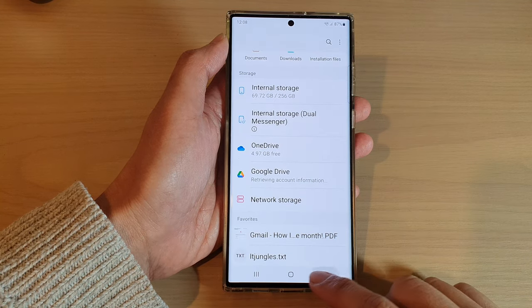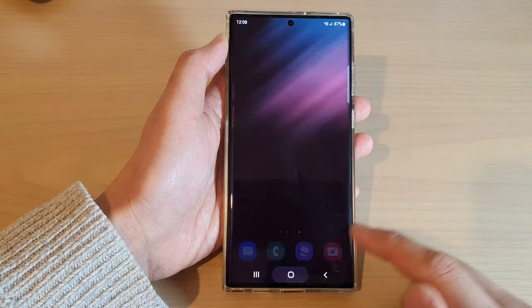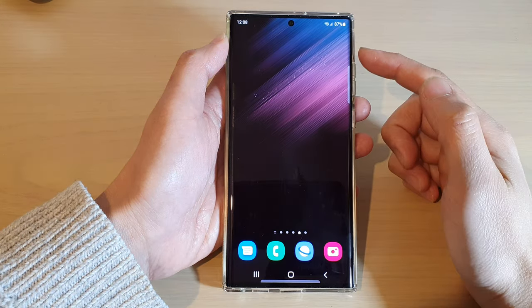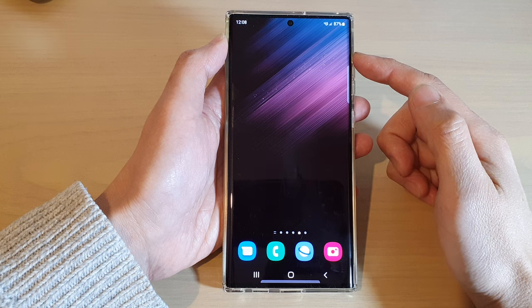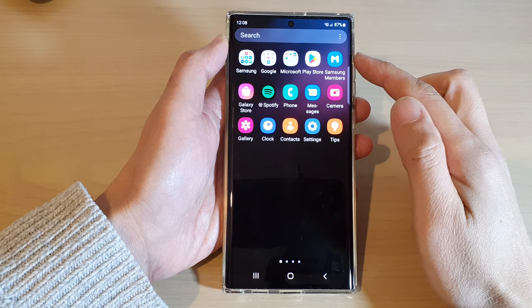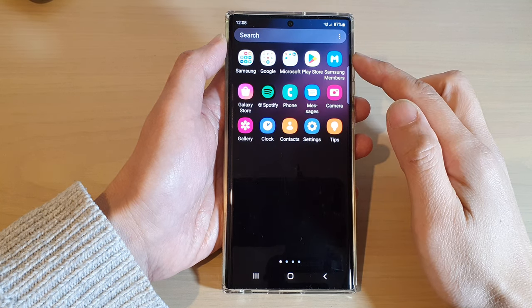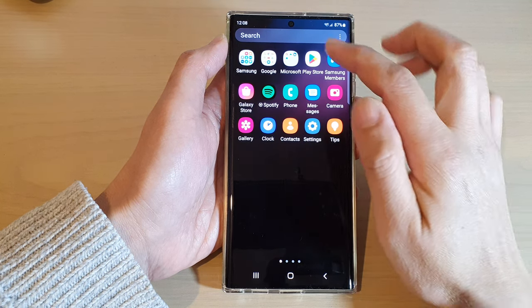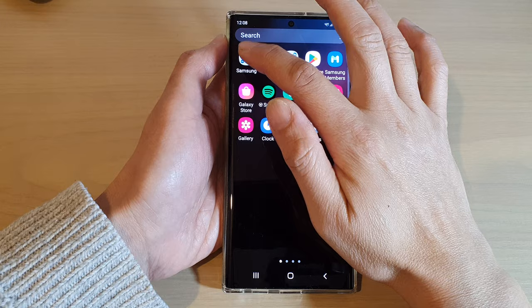First, tap on the home button to go back to the home screen, and from the home screen swipe up to go into the app screen and open up the Samsung folder.